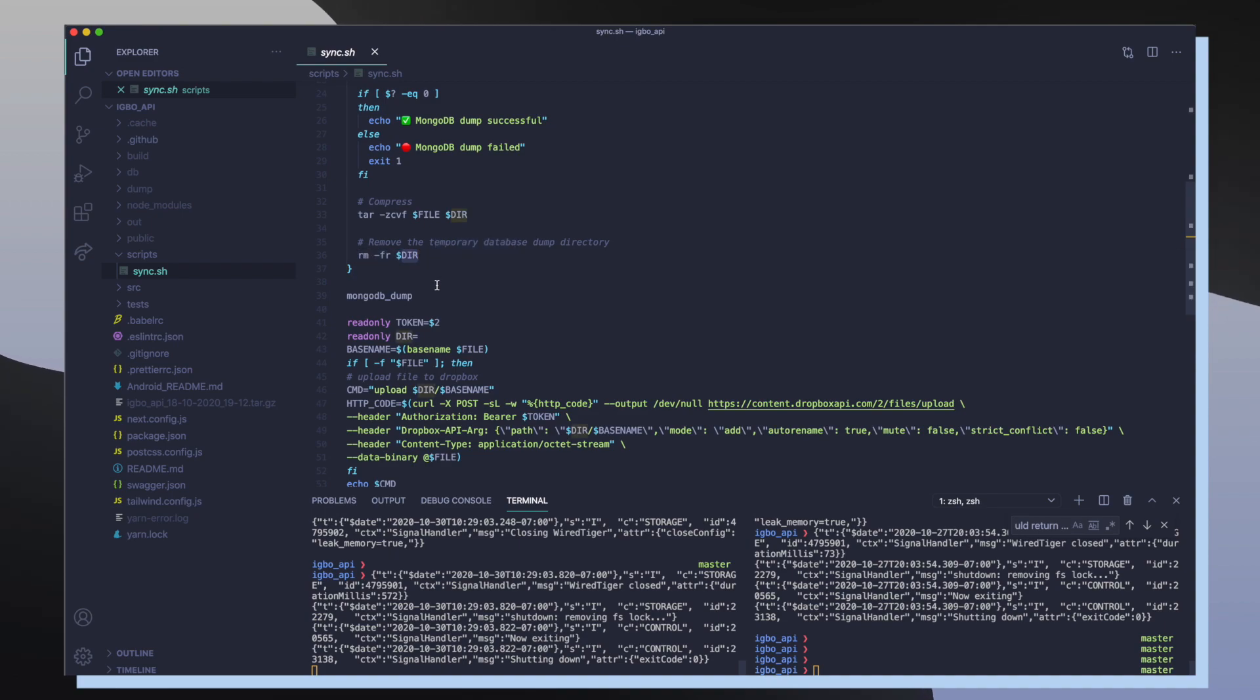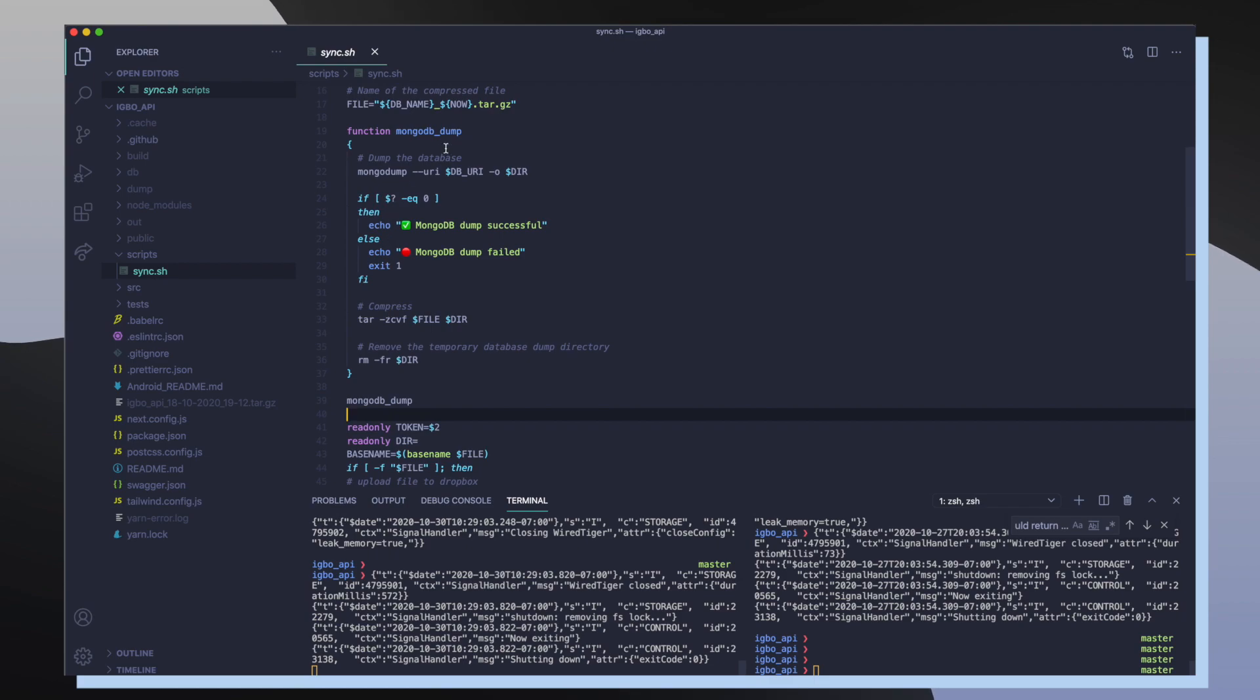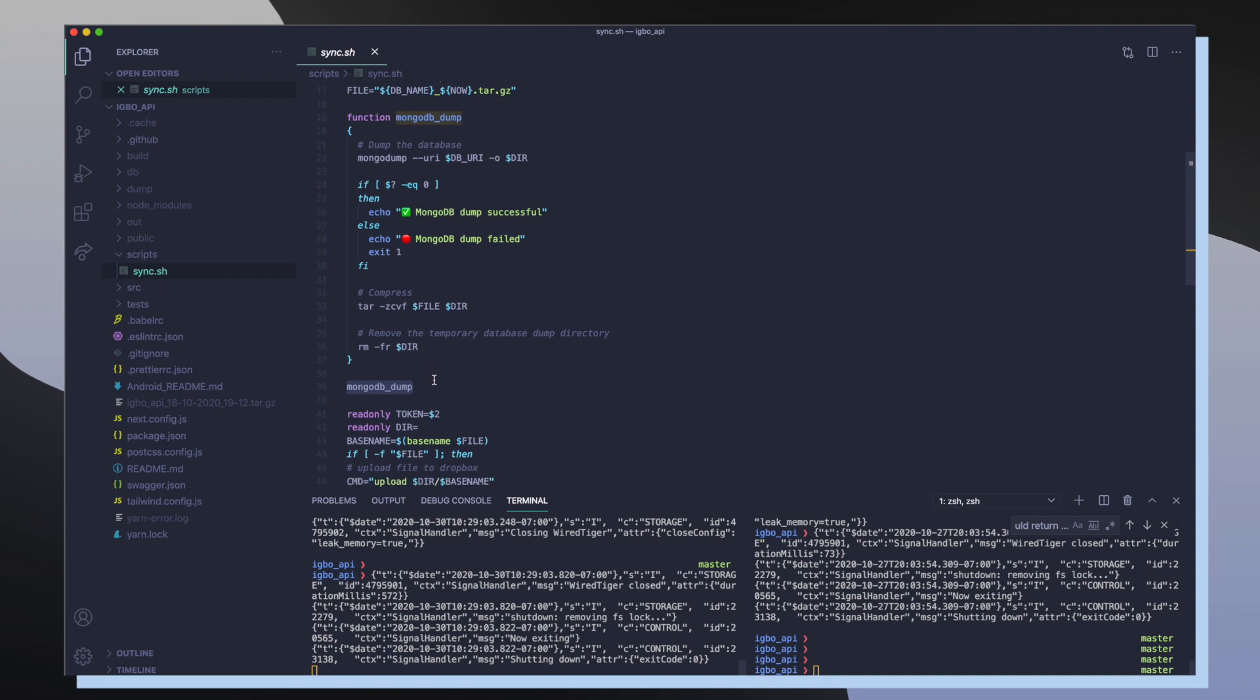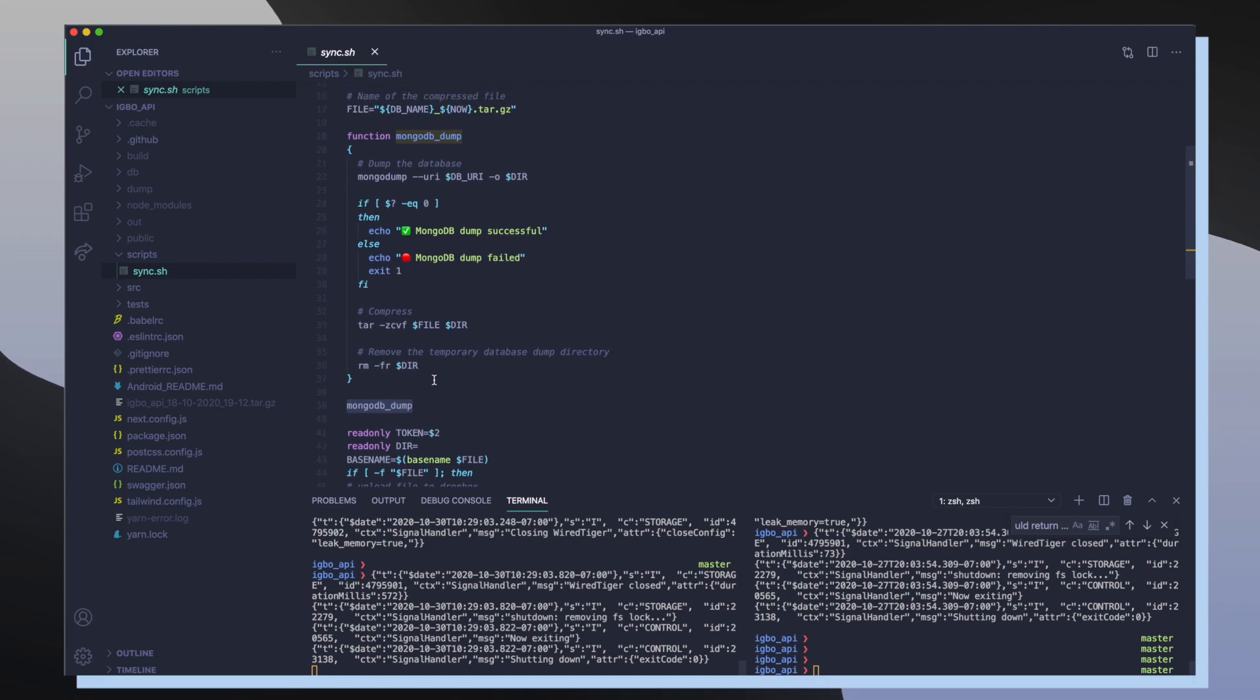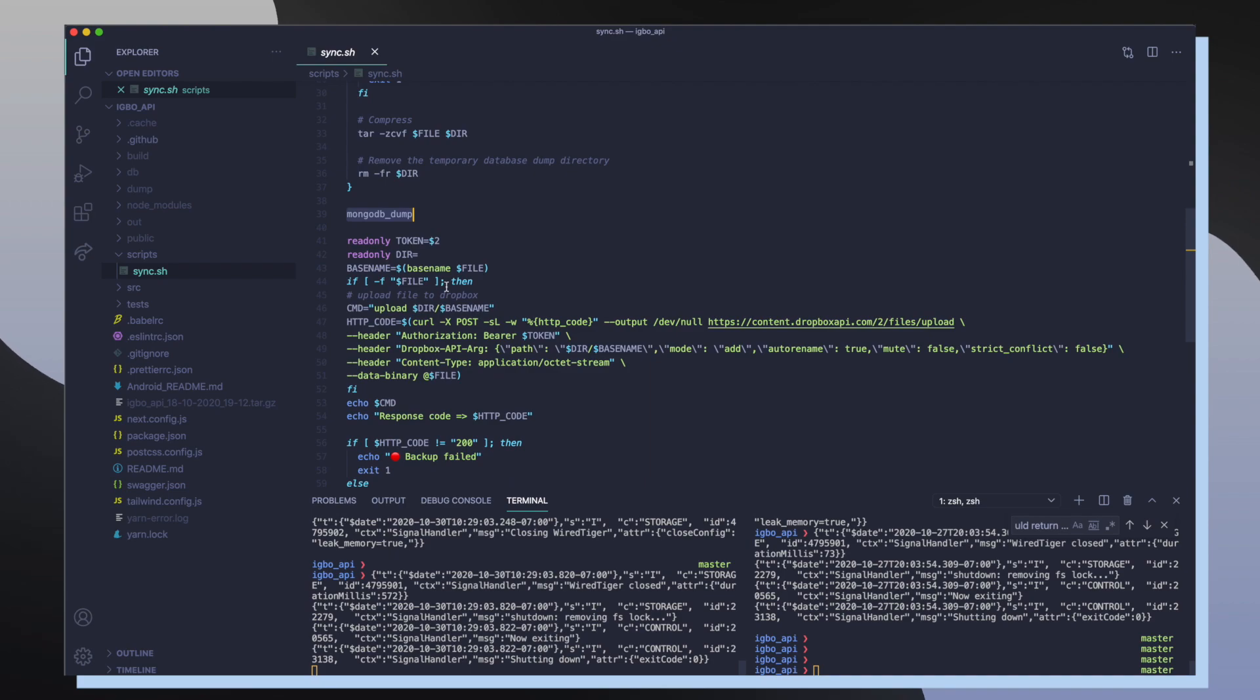So after we define mongodump as a function we call it. And once we're done calling this function, we should now have a compressed database file that contains all of our database information.